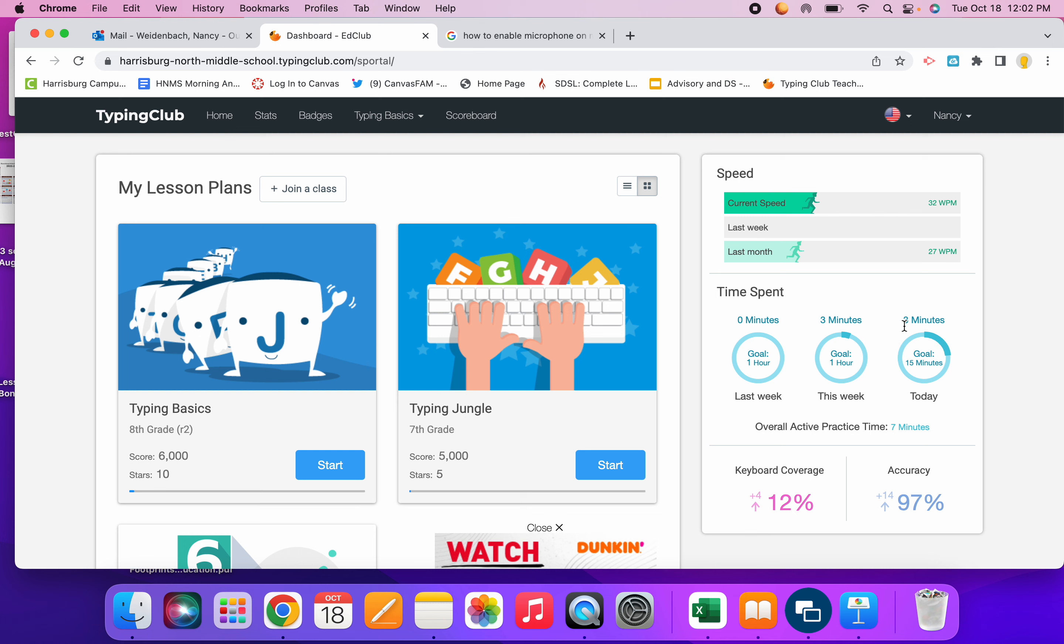Right here is the today goal. Today you have spent three minutes or I have spent three minutes.